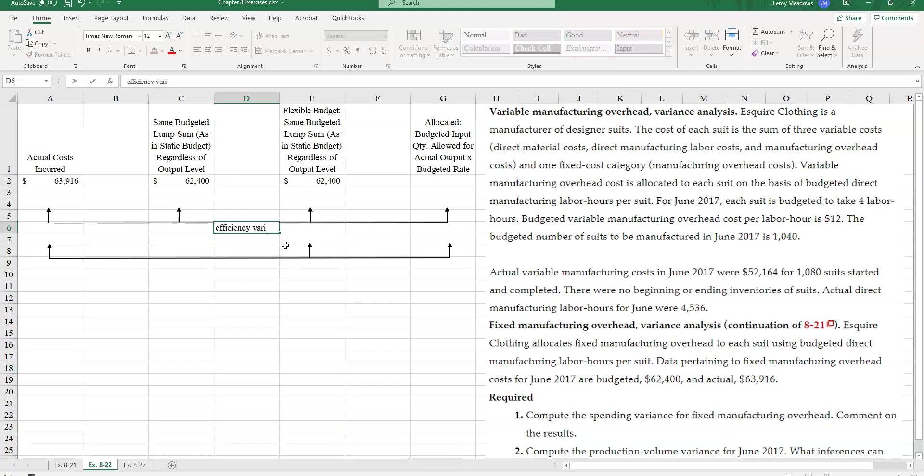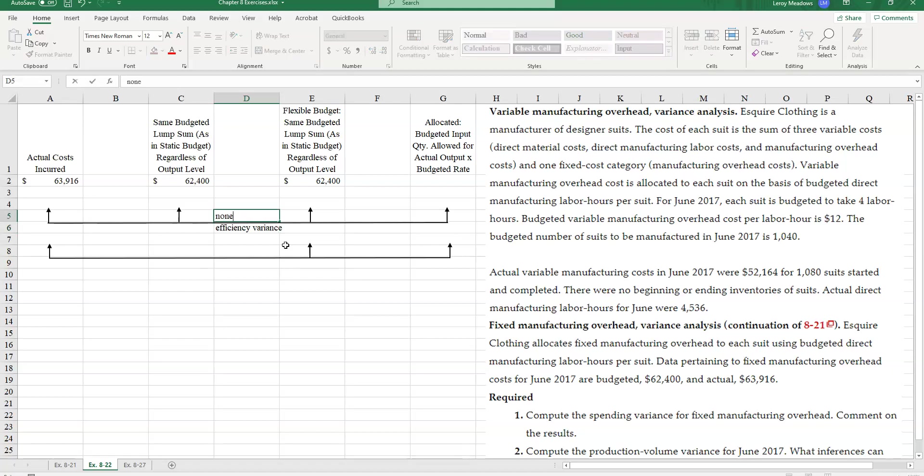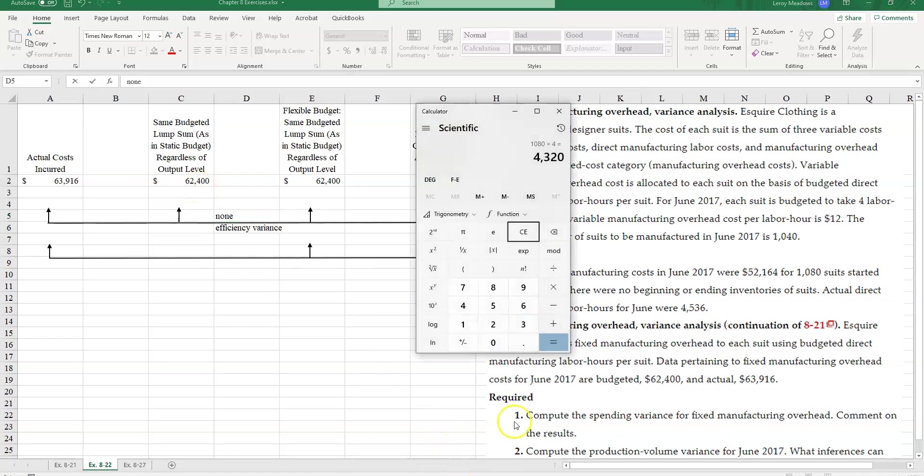So let's see. Efficiency variance. And that is none. But what is my spending variance? I did spend more in fixed costs. So my actual costs incurred were $63,916.